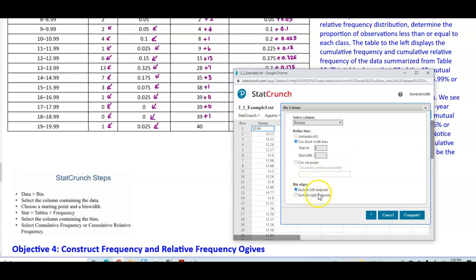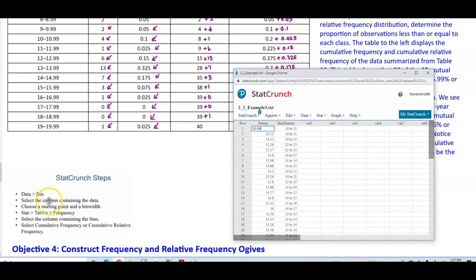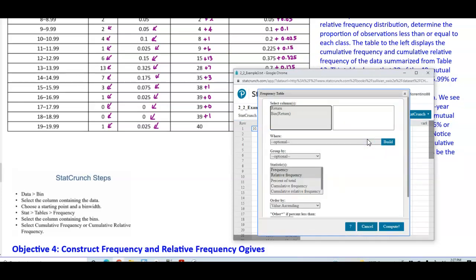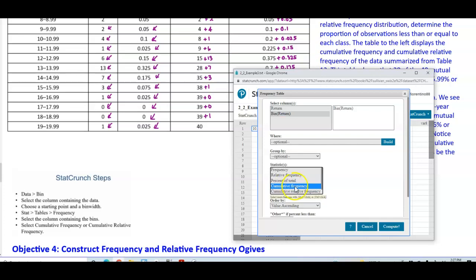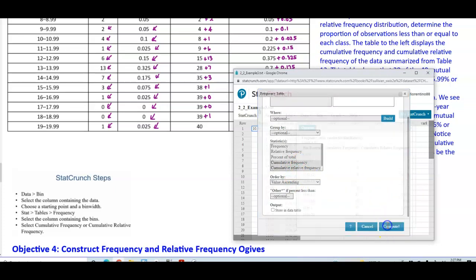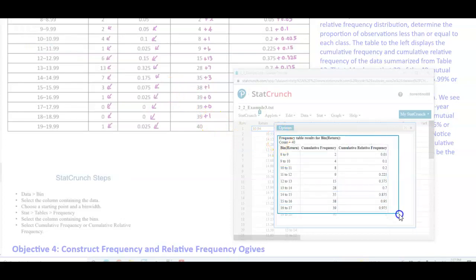Make sure to include the left endpoint. This will create another column called 'bin return.' Now go back to Stat, select Tables, and then select Frequency. Select the column containing the bins — the one we just created — and check the options for cumulative frequency and cumulative relative frequency. Then select Compute, and it will give us our cumulative frequency and cumulative relative frequency.